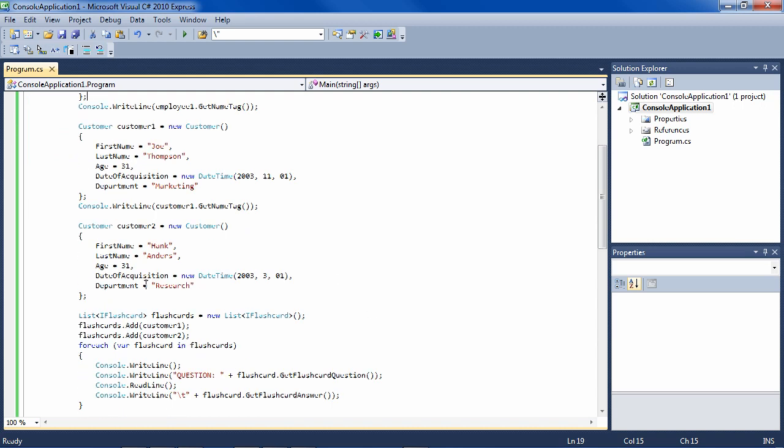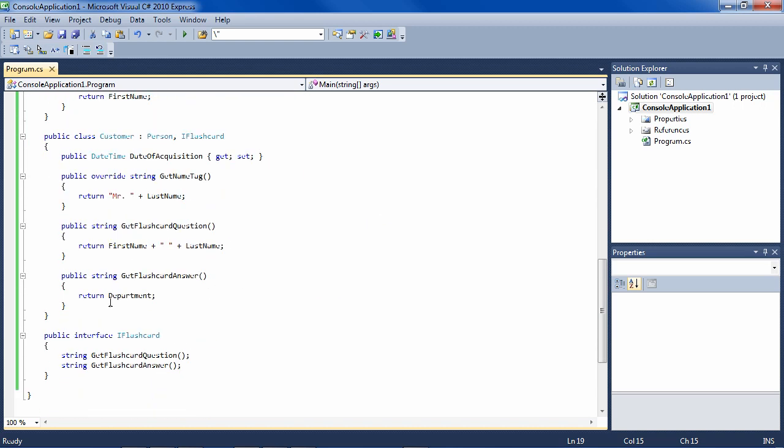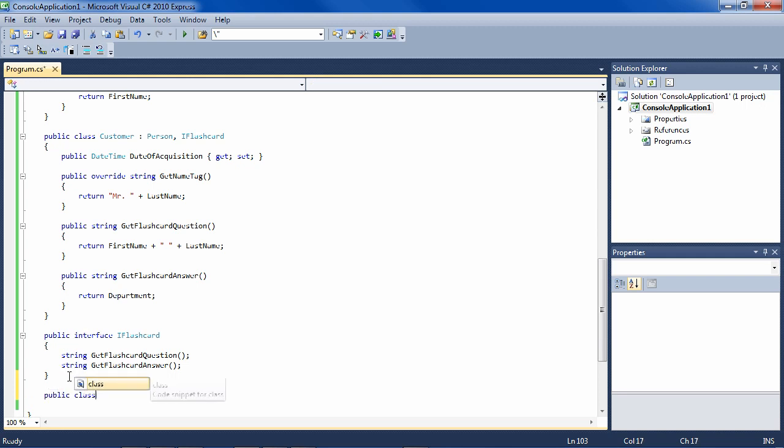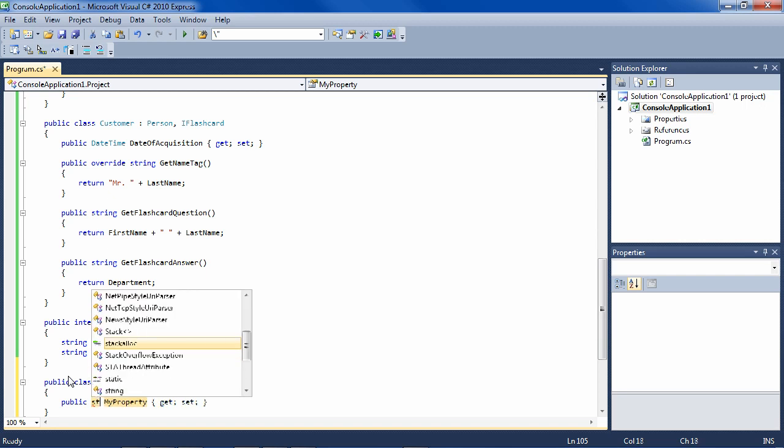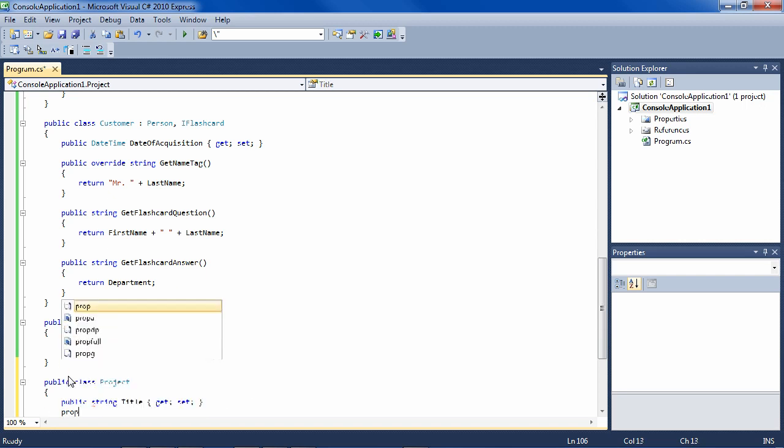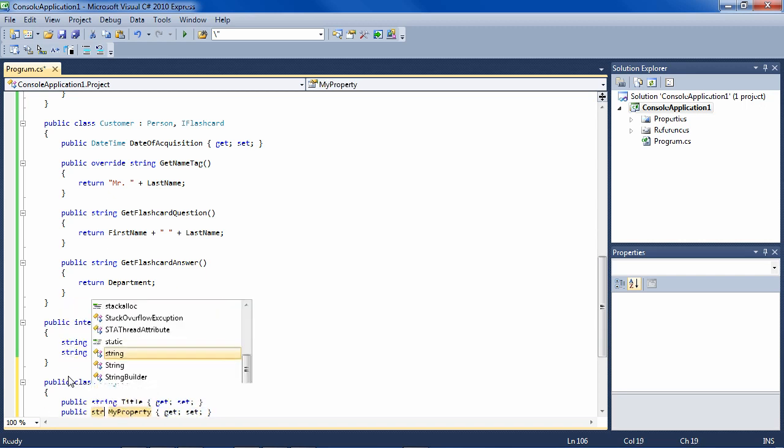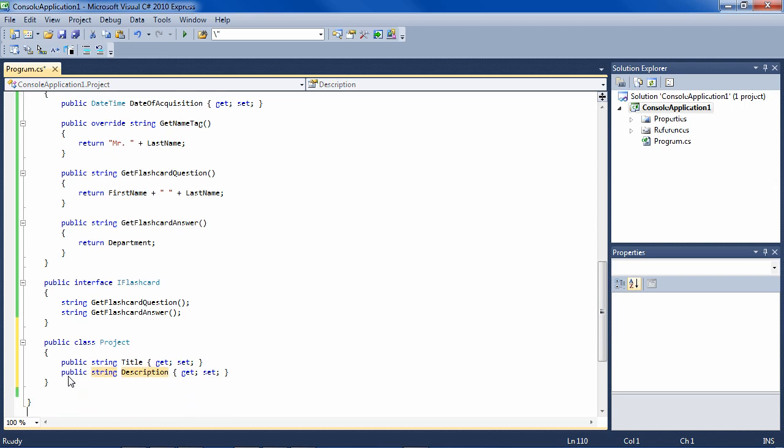And we could just go down here and create a class Project. And the project class has, for instance, title and a description. And the project class inherits IFlashcard.